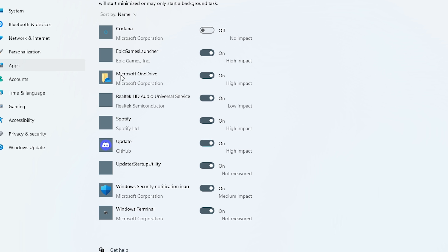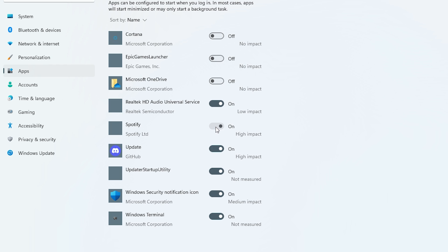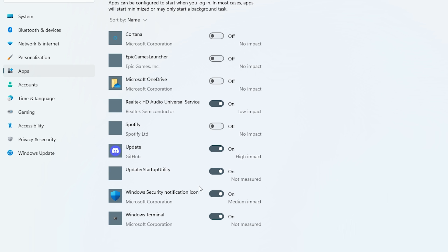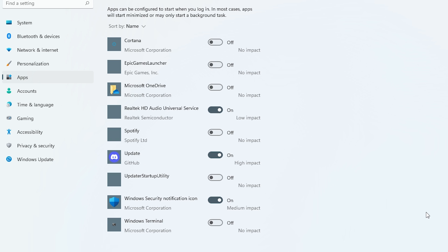In my case, I don't want to start OneDrive, Epic Games Launcher, Spotify, and a couple of others. The Windows Security icon isn't necessary but I'll leave it. Update Startup Utility — no. Cortana is activated — I'll leave just three options and that's it.